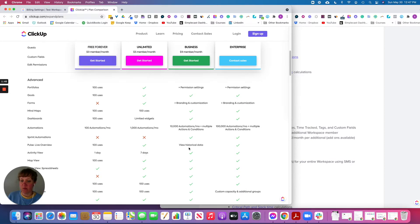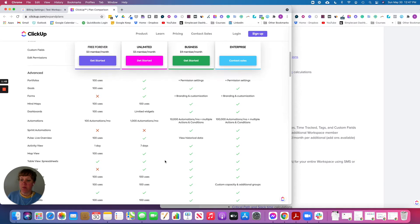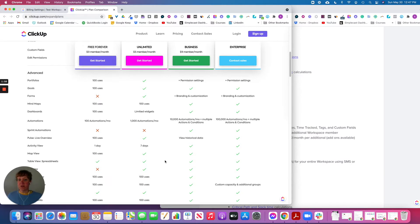With Unlimited you can automate sprints, and you can see the Pulse, which shows you what's going on in your workspace. For the activity view — where you can see activity across everything or specific folders and lists — Unlimited gives you seven days of history, whereas Business gives you unlimited history.